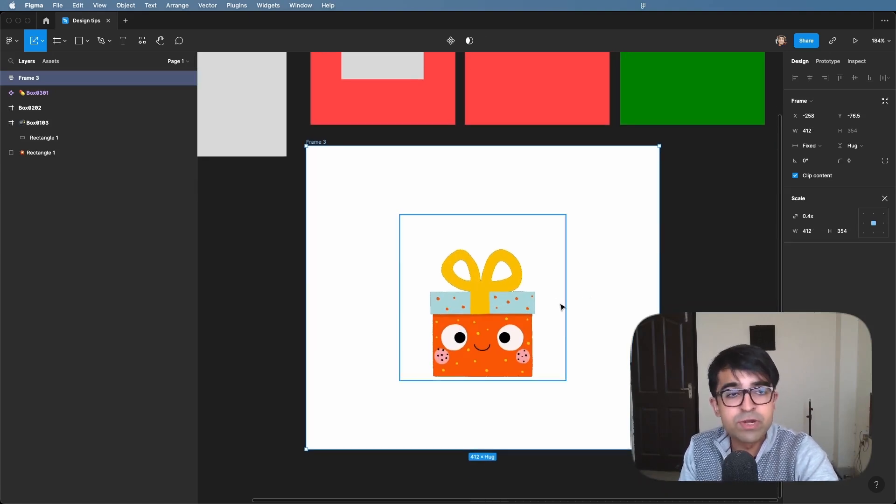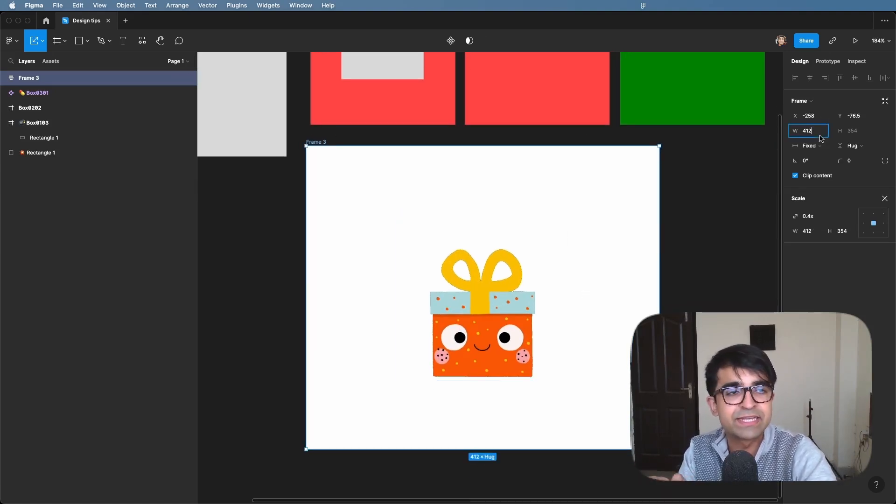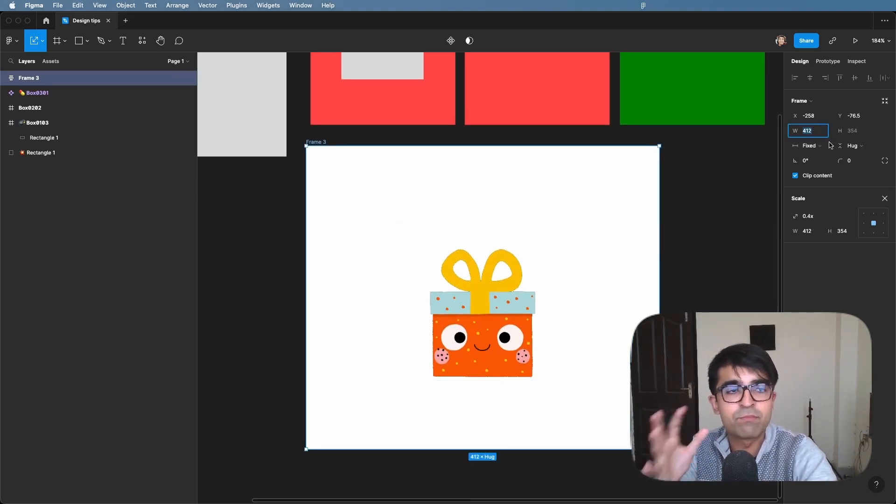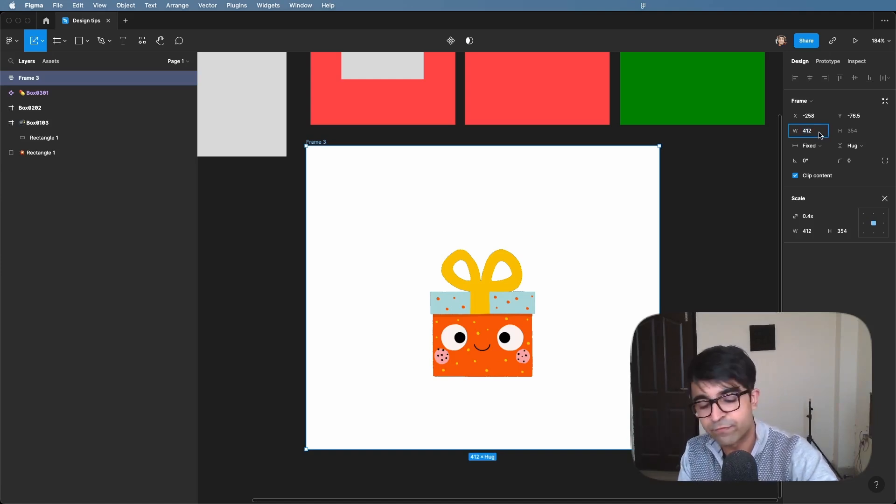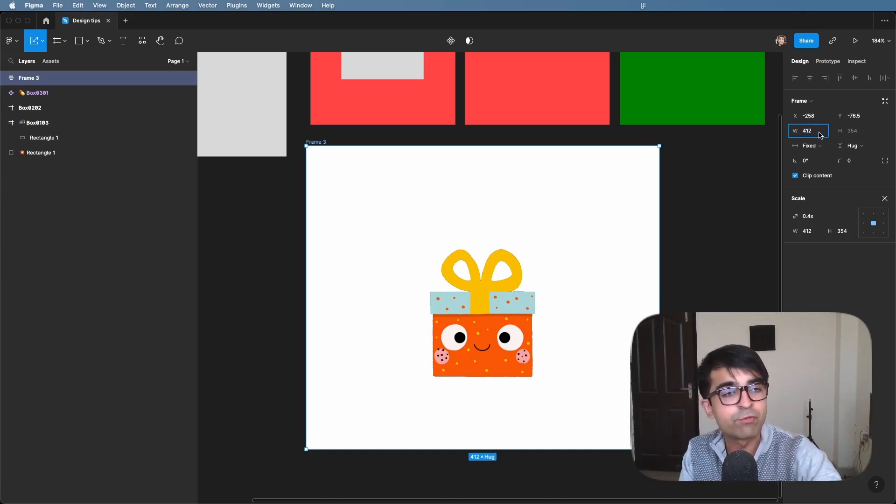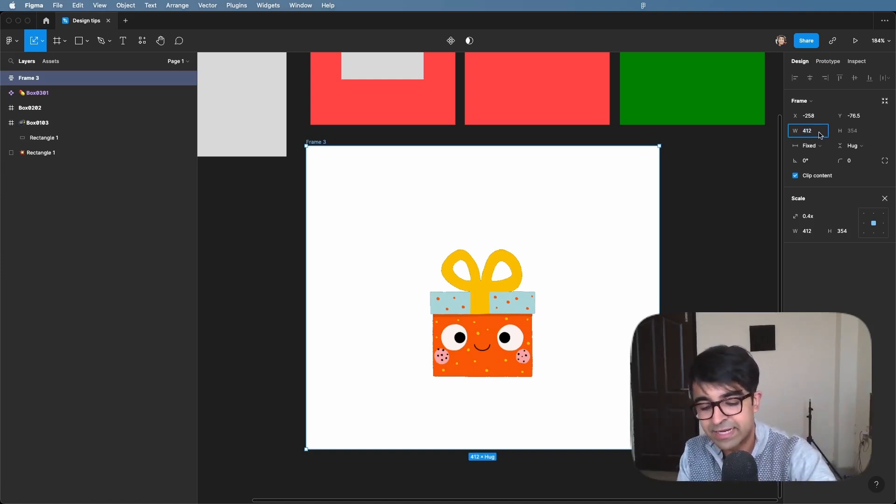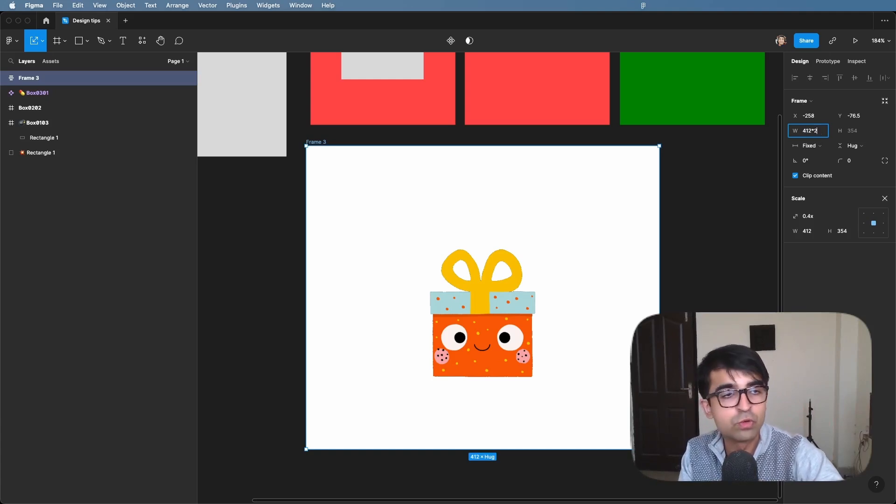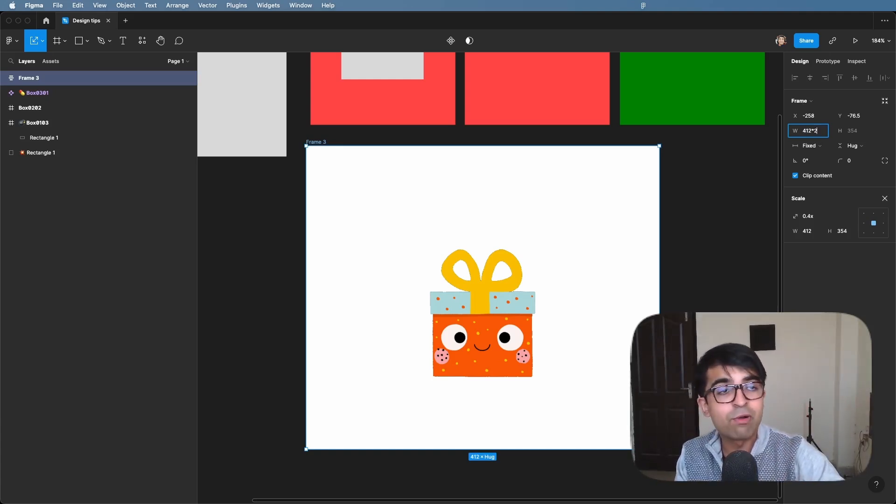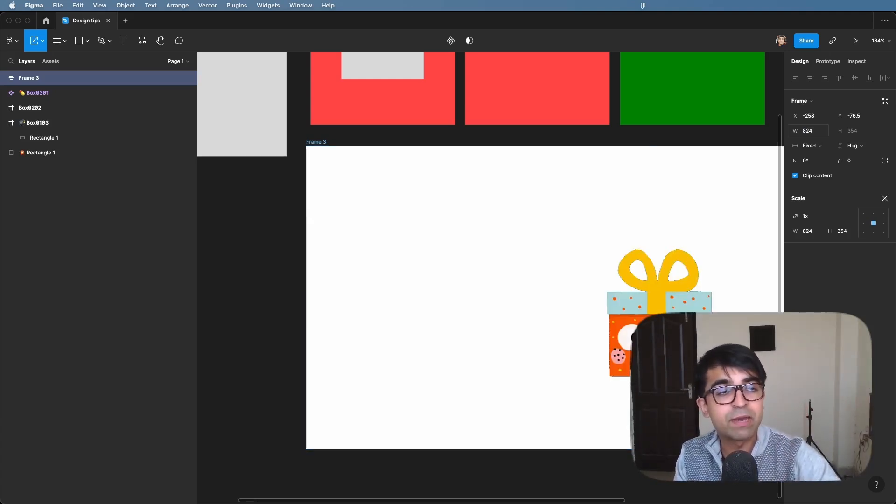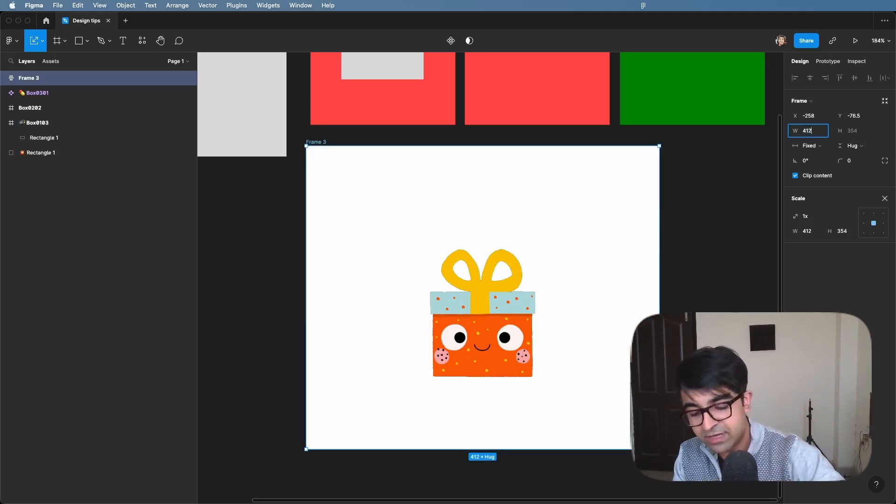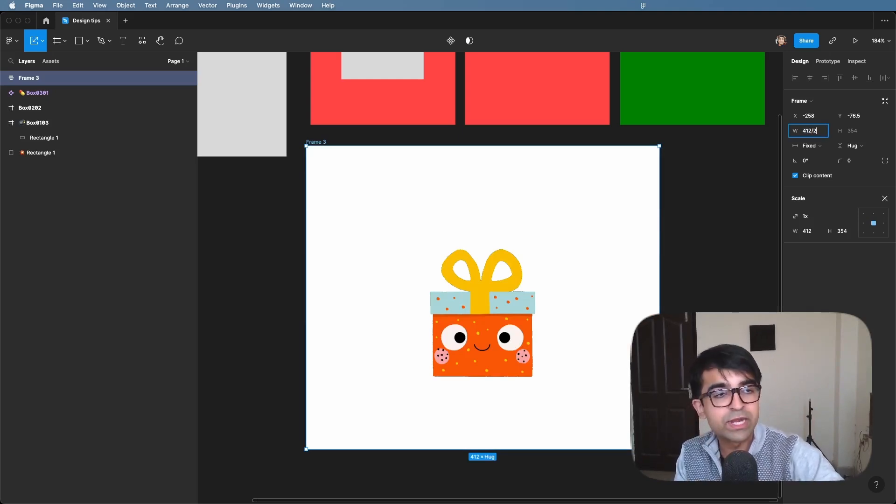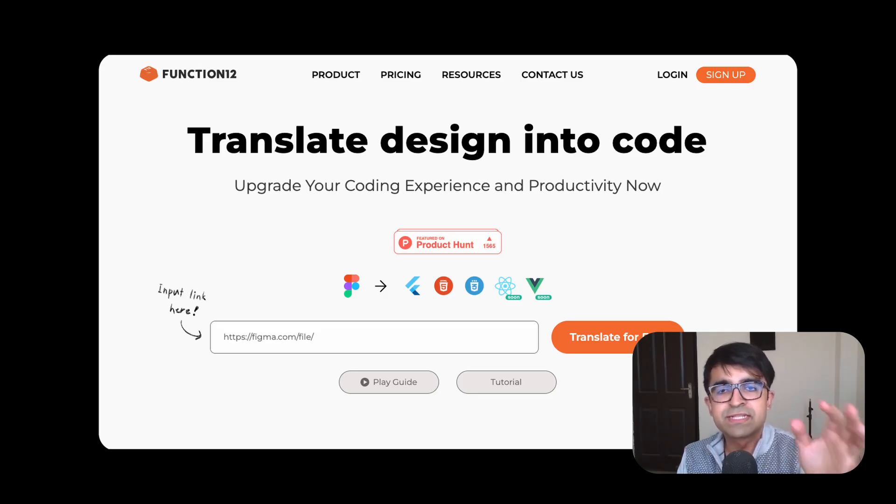Since we're talking about numbers, do you know you can do math in these frame numbers right here? So if I click on 412 which is the width, I say into 2 or star 2, it will now actually be double of the size. If I divide it by 2, it will be half of the size.